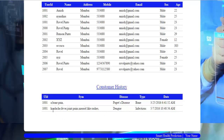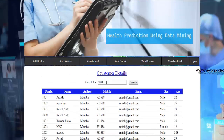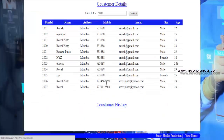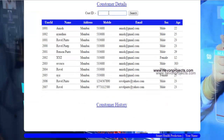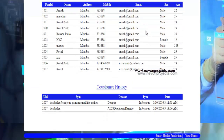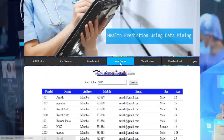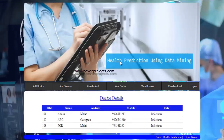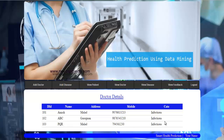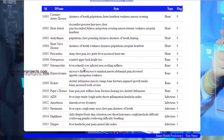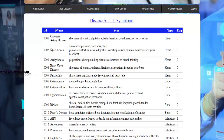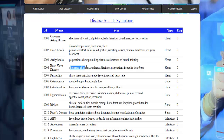If we search for patient 1002, it shows that this patient has not searched anything. Searching for patient 2007 shows their search history. In View Doctors, all registered doctors and their details are listed. In View Disease, each disease's ID, name, symptoms, and type — such as heart, bones, or infections — are shown, as added by the admin.